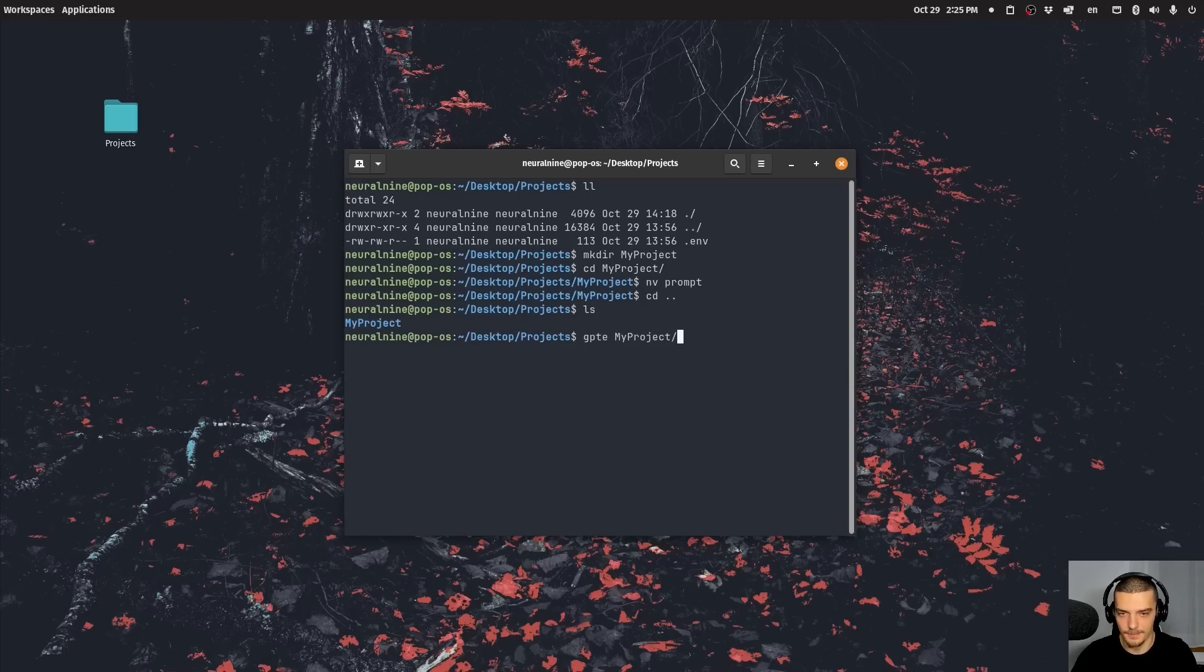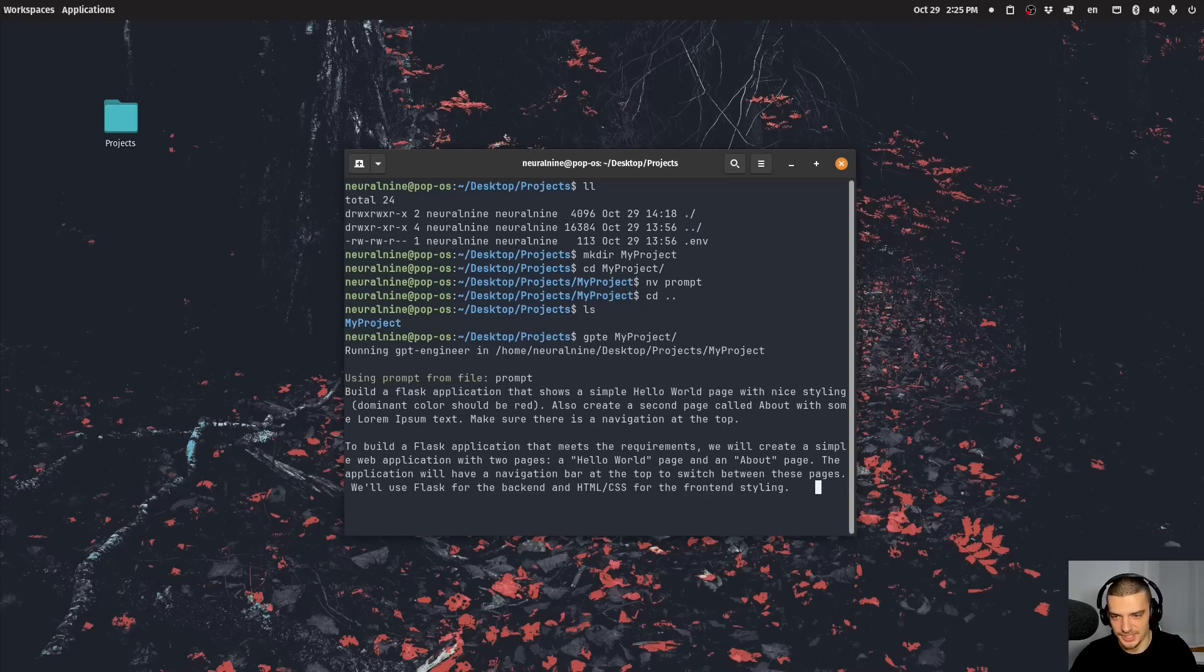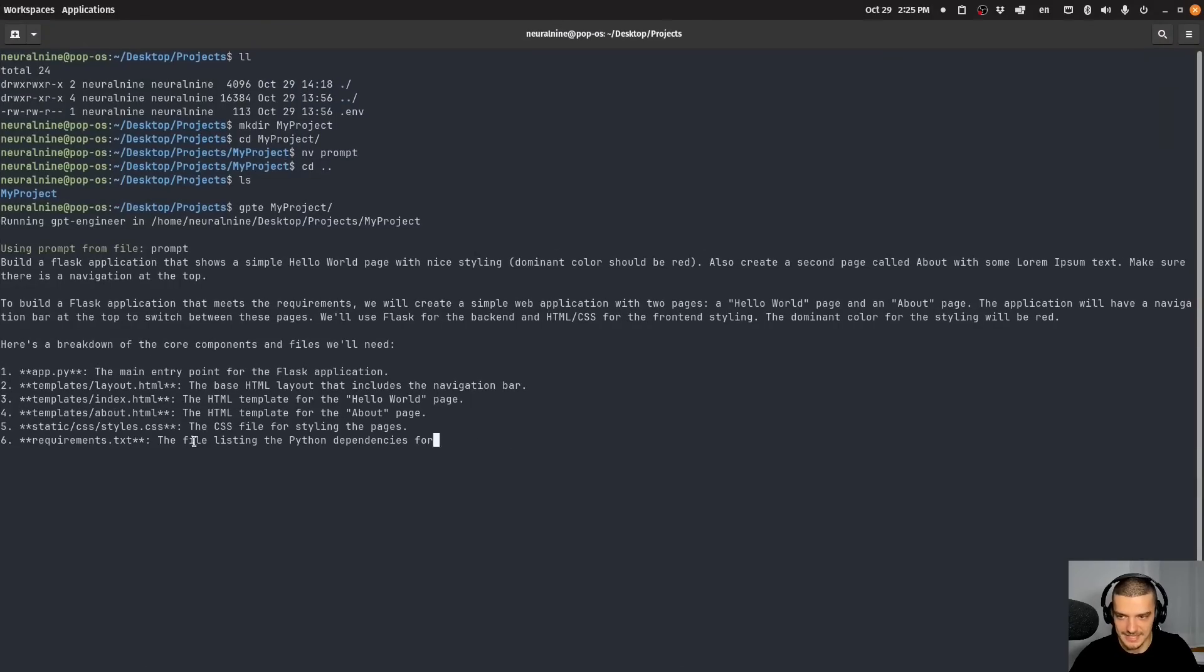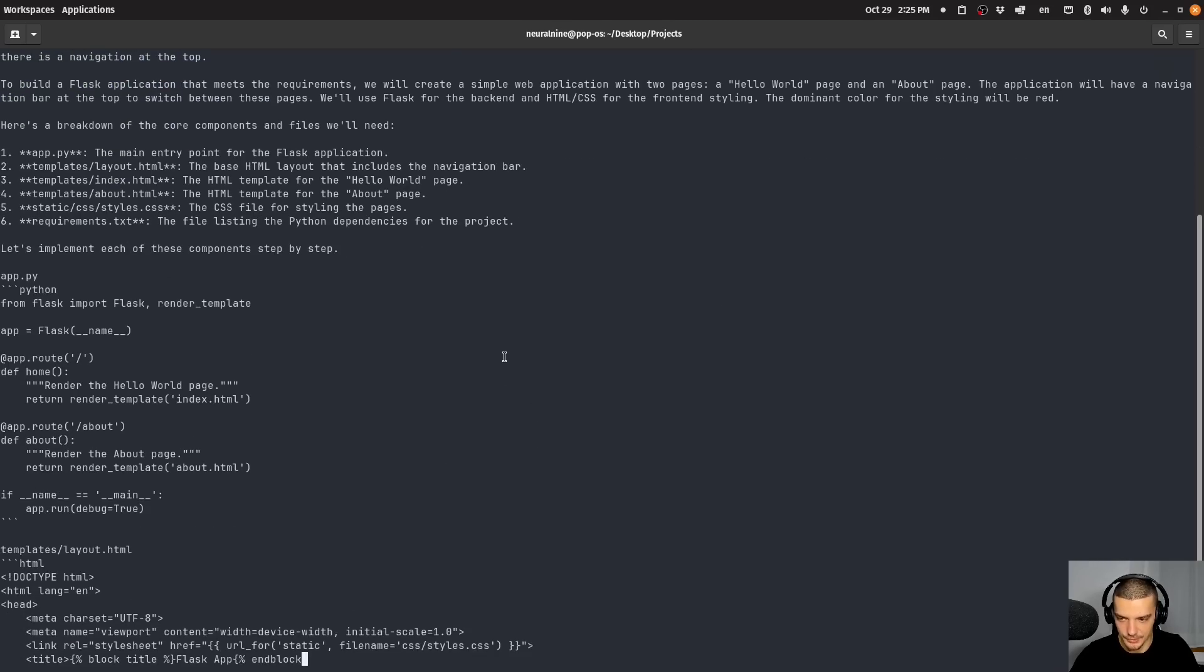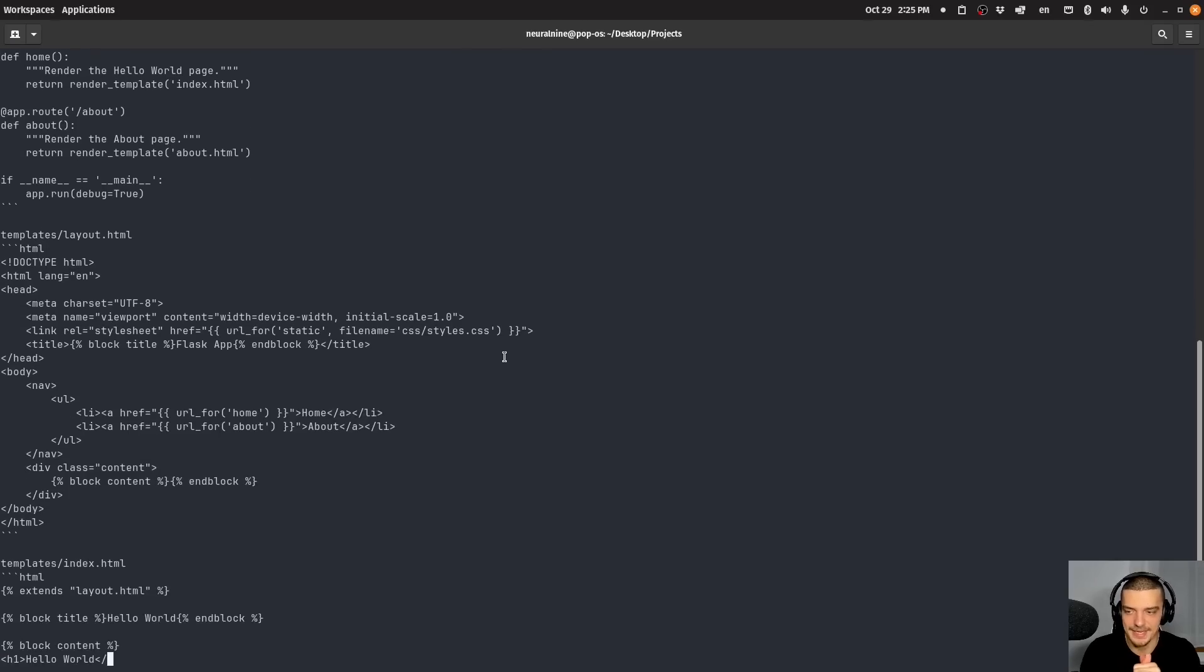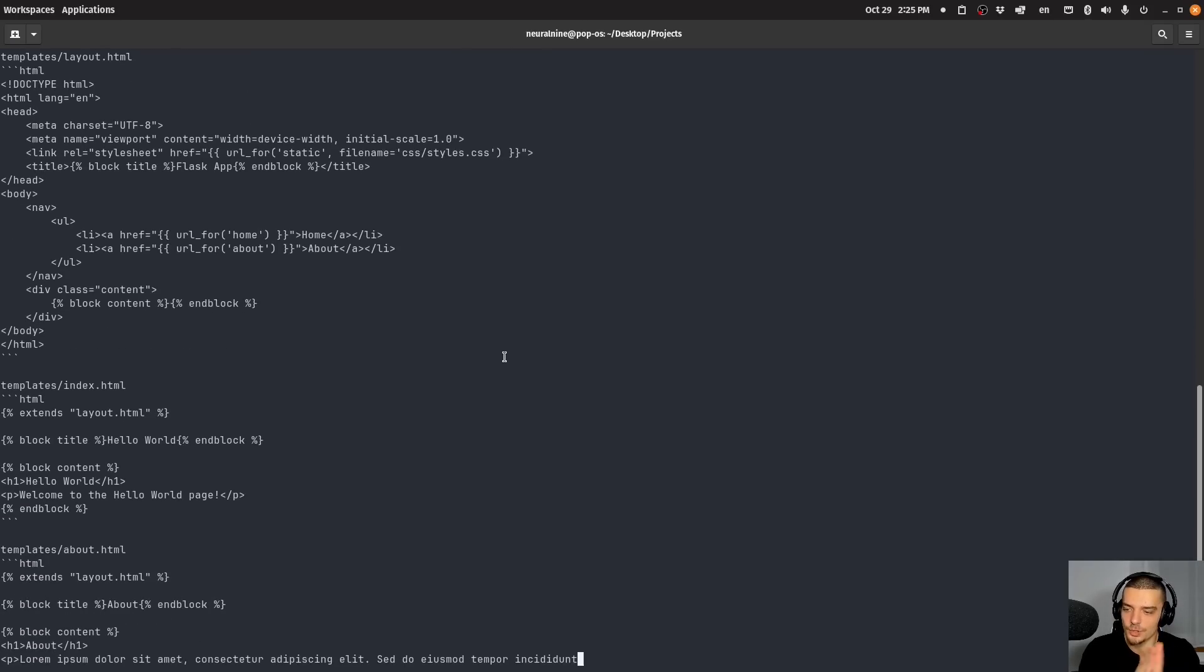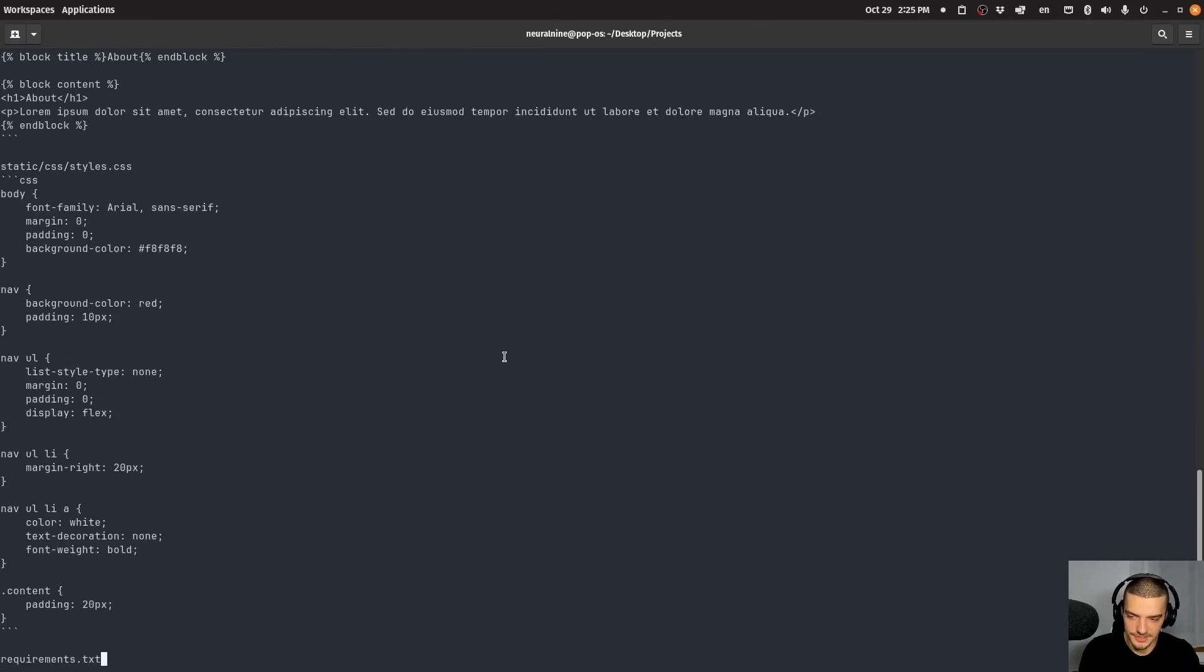But what we do now is we go out of this directory and we run the following command GPT e my project. And it's going to recognize a prompt file, which you see here now is it says using prompt and it gives you already here what it's doing. So it's going to write out the code, it's going to tell you what exactly it's doing.